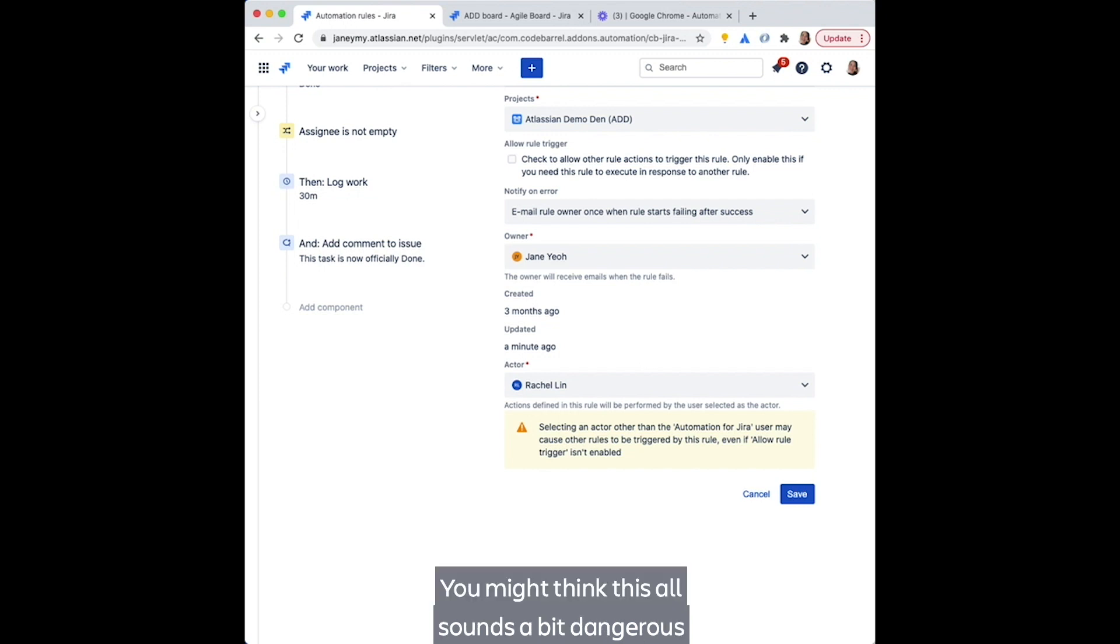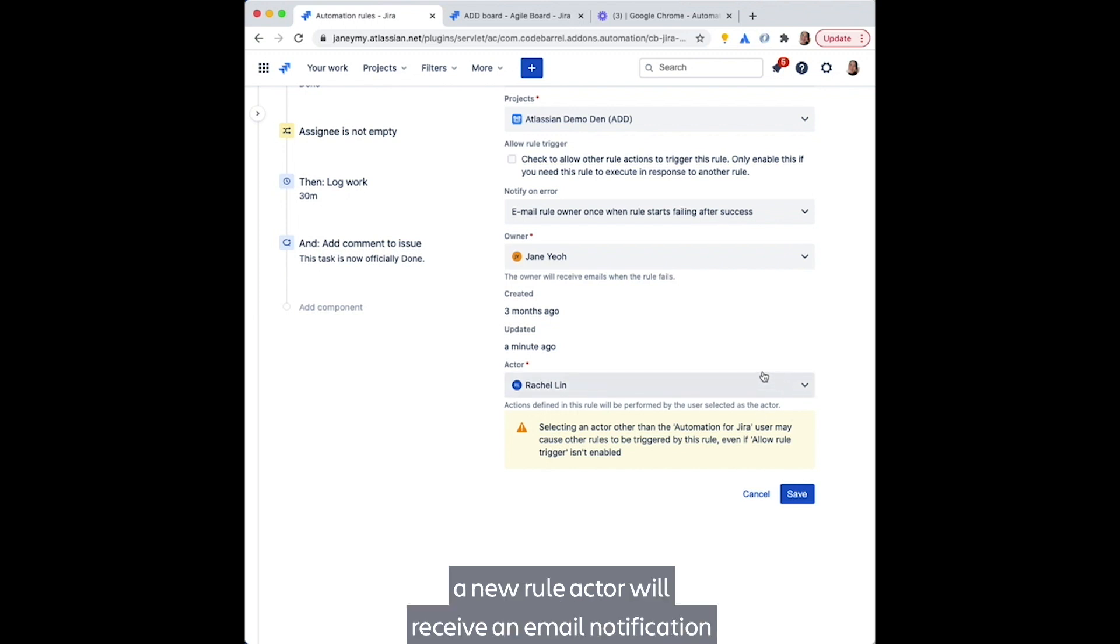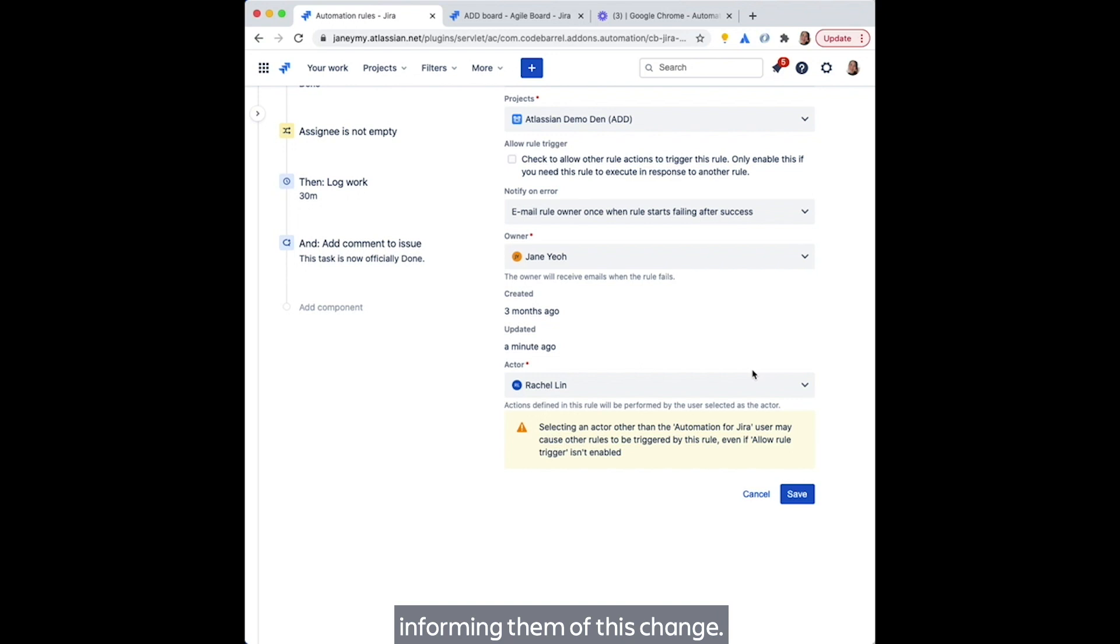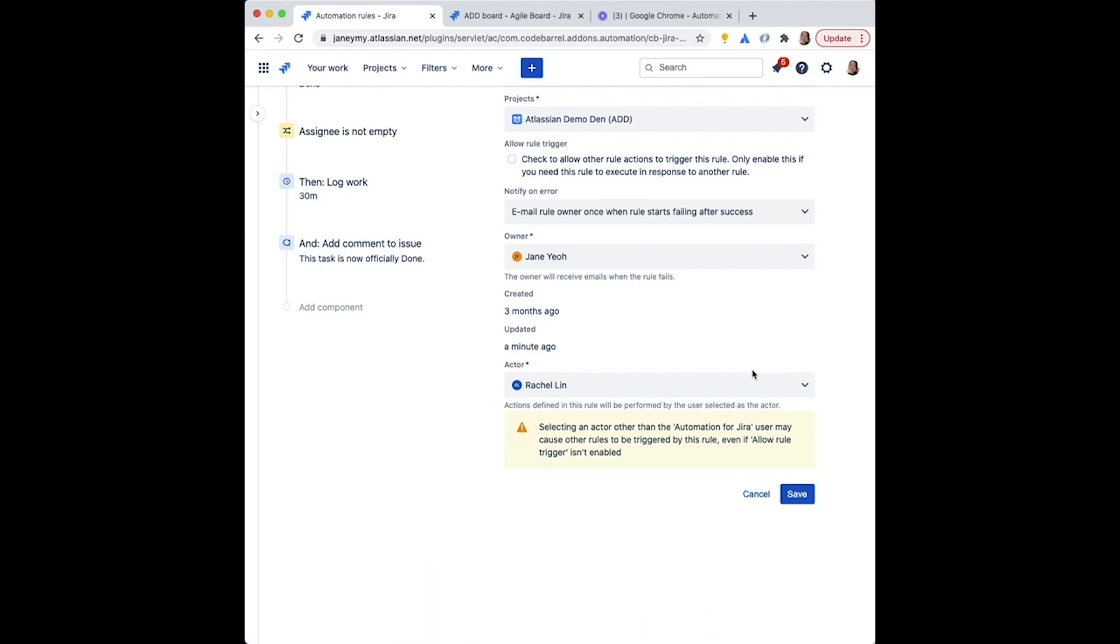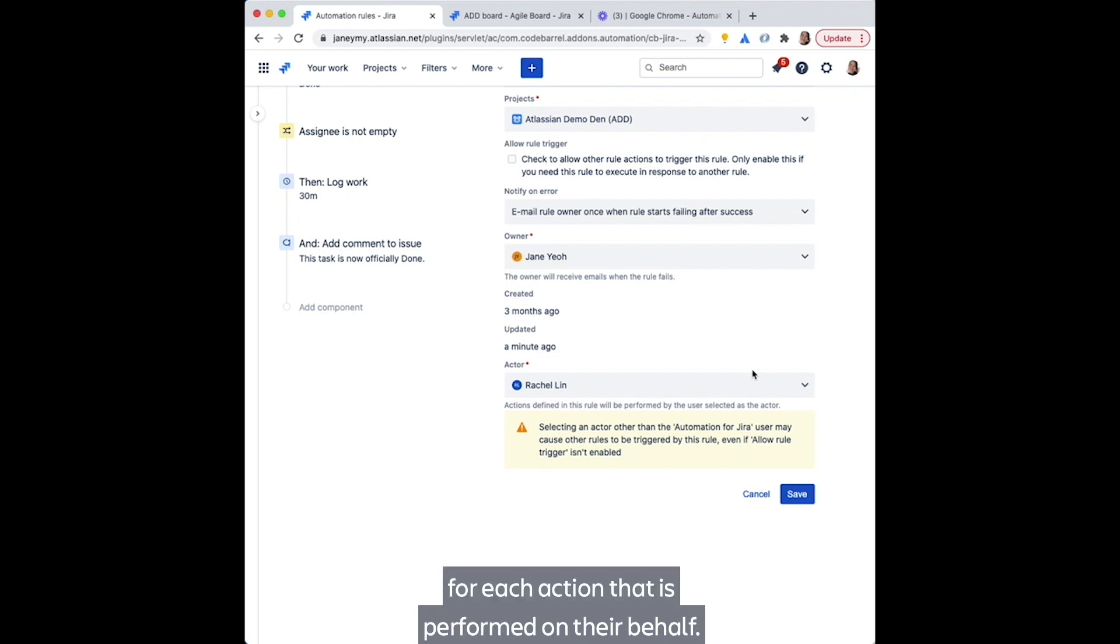You might think this all sounds a bit dangerous, but fret not. The person you've selected as the new rule actor will receive an email notification informing them of this change so they are not surprised when something happens in their name. They'll also receive emails for each action that is performed on their behalf.